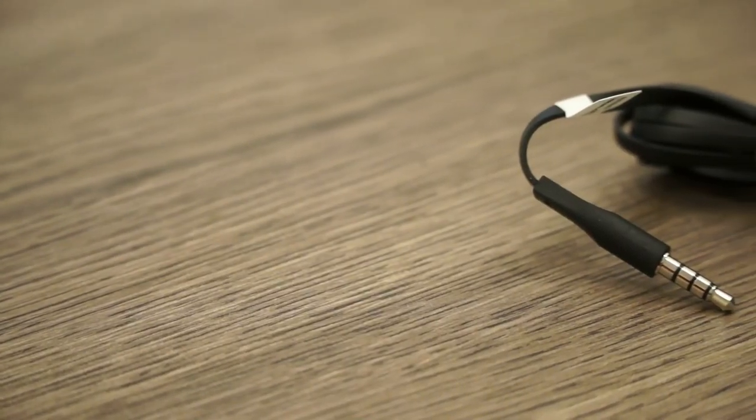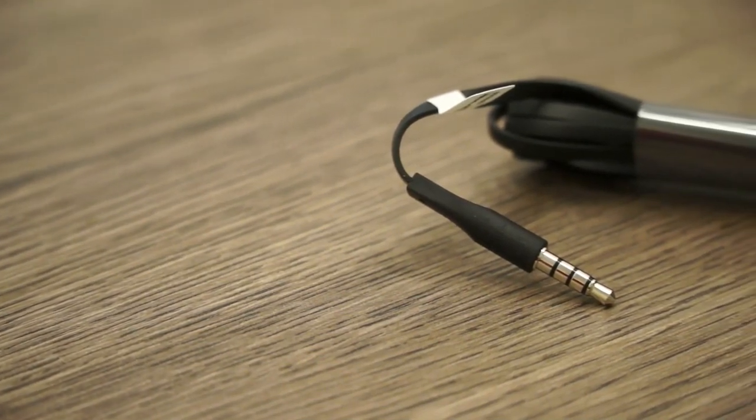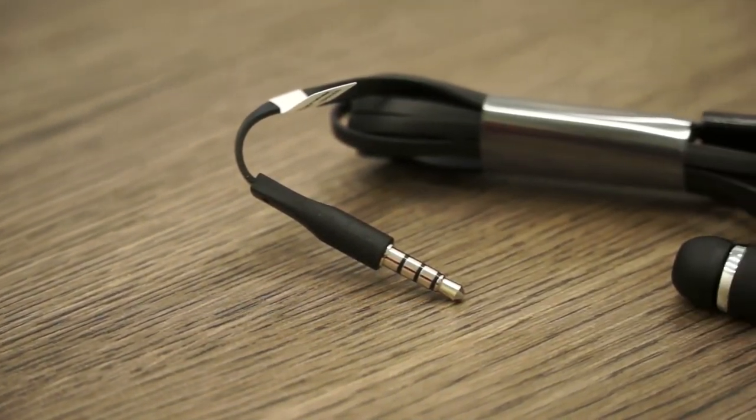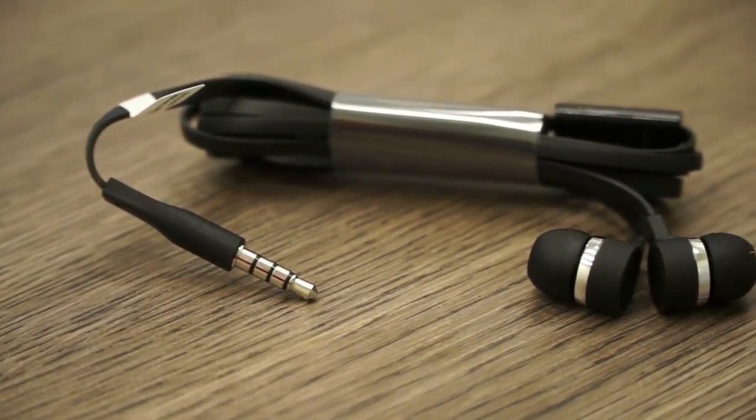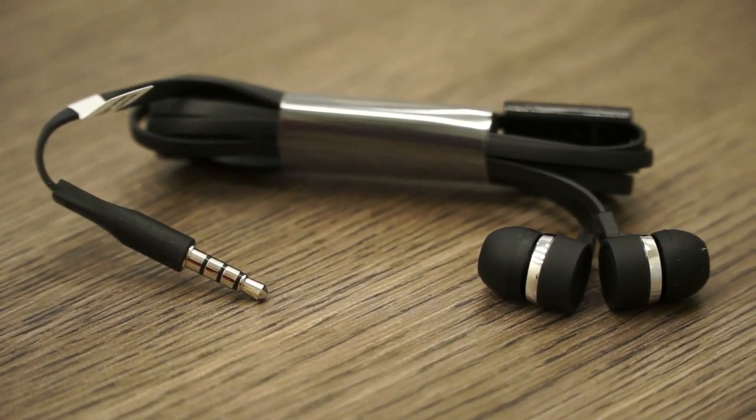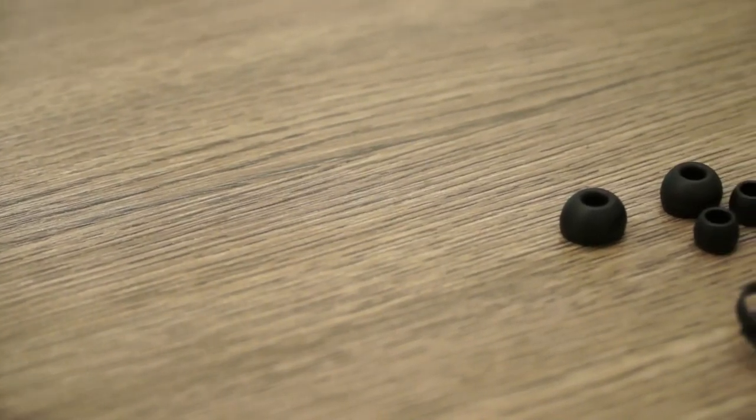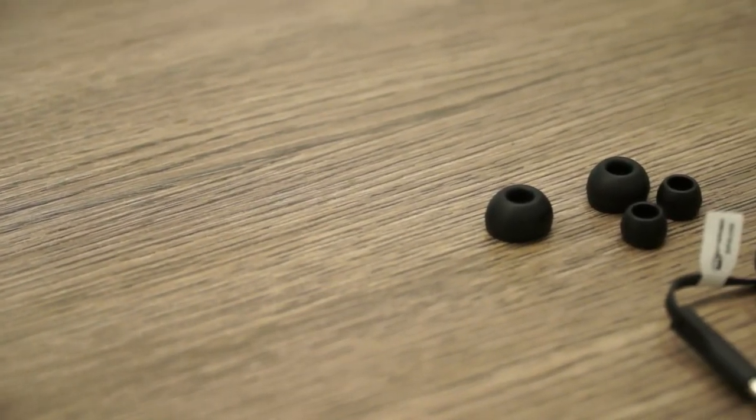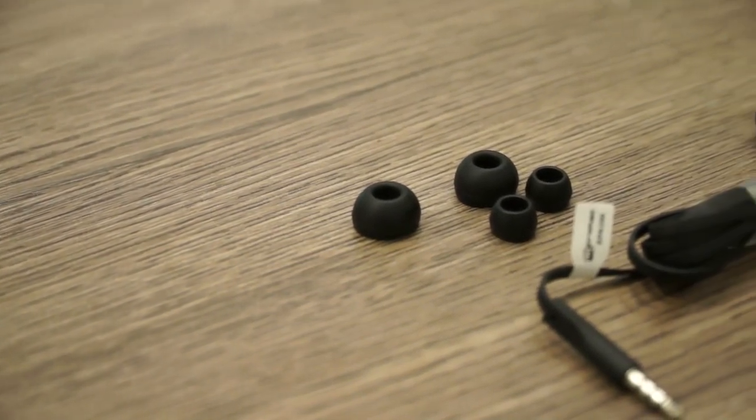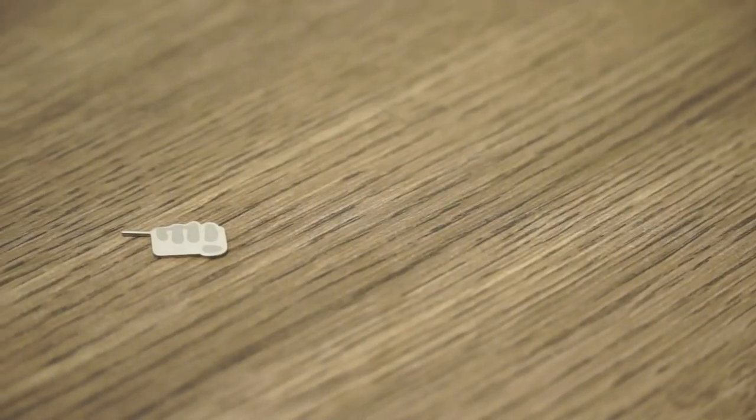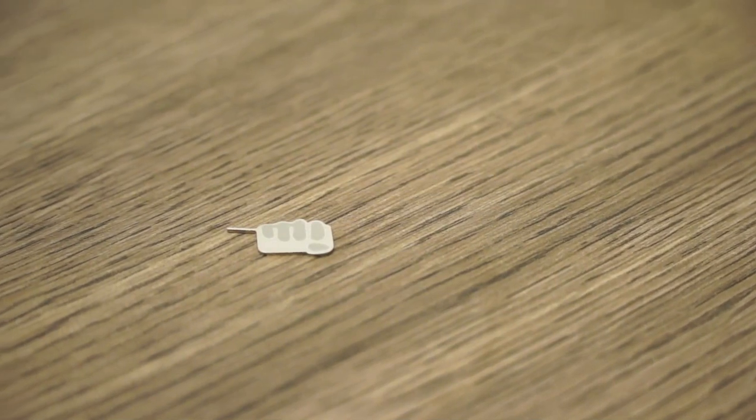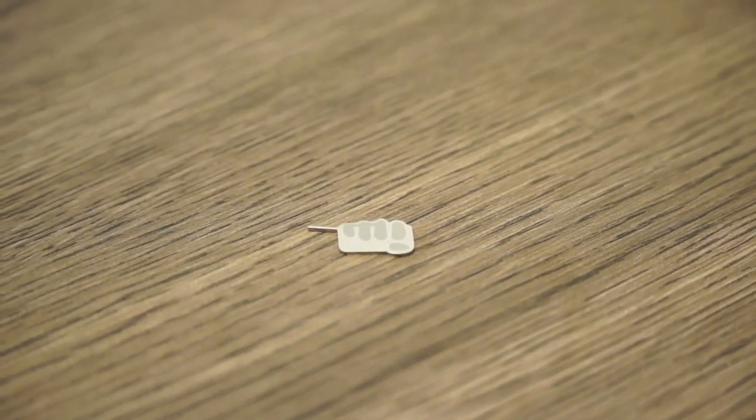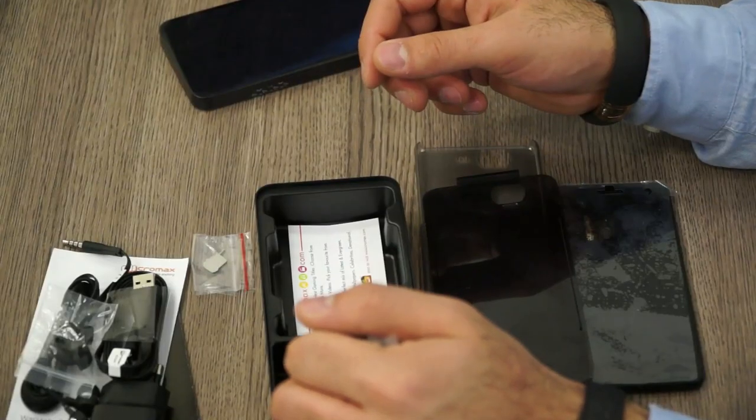You also get in-ear earphones with flat tangle-free cables. These are the same earphones we saw on the Canvas Turbo, so overall good quality with a decent inline microphone. You also get additional ear tips and a SIM removal tool shaped like the Micromax logo. Really strange design but it's in the box, so that's good.